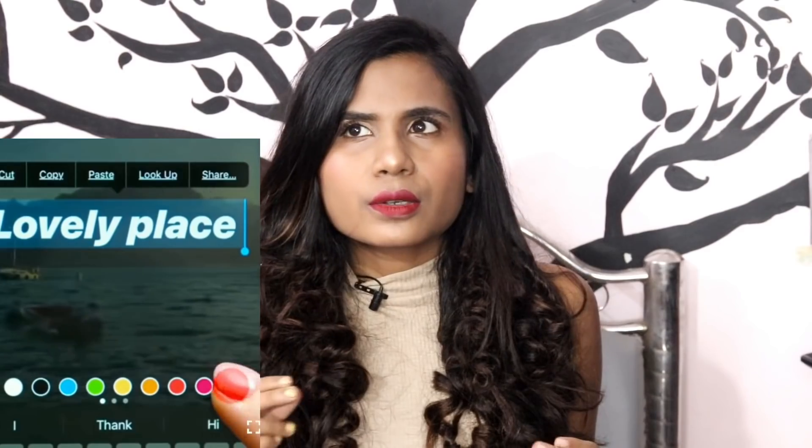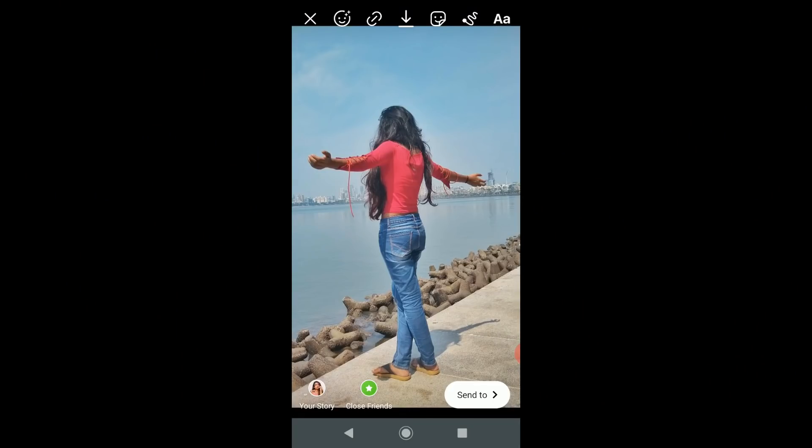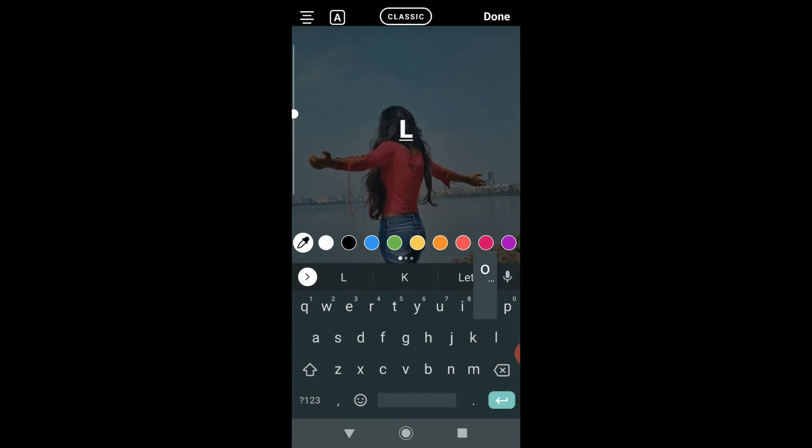For the first hack, they've taught us how to make a rainbow effect text on Instagram stories. This was something really new and it could change your story game. I would really love to try it, so let's quickly move ahead and see if it works. To create rainbow effect text, simply load your image and write any random text.